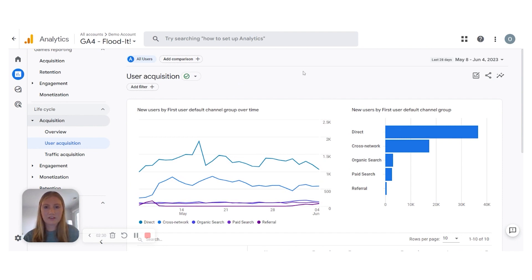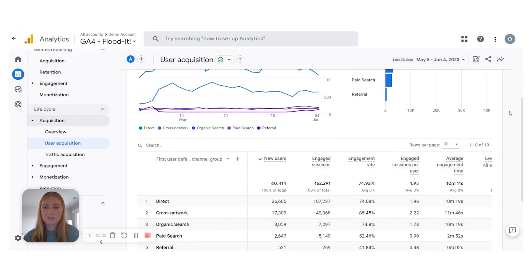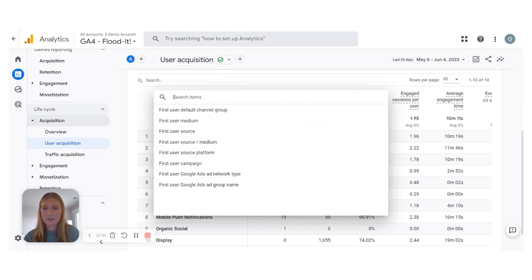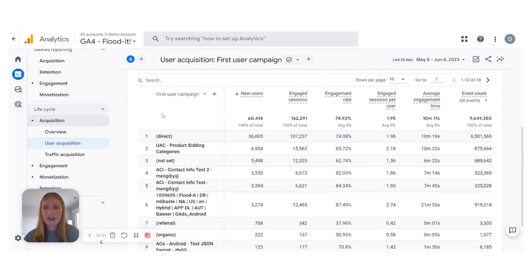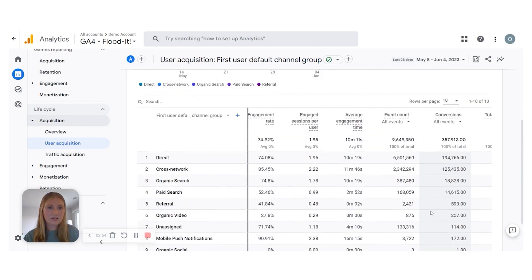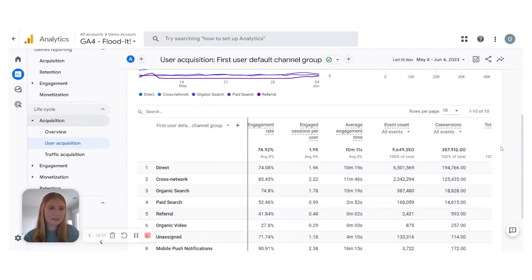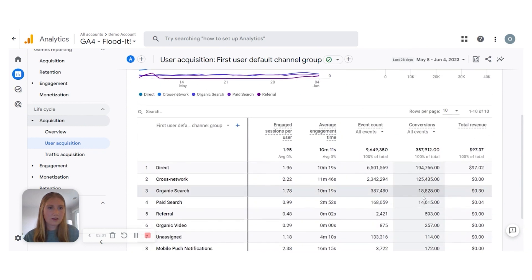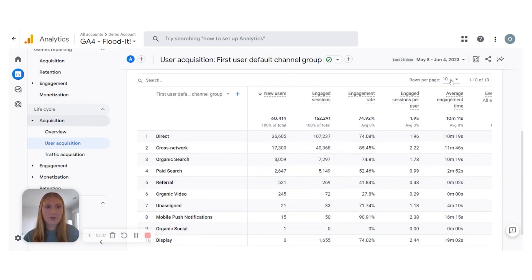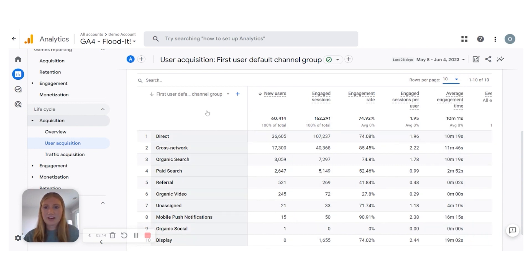Next, you can look more specifically at the breakdown of all your users. If you scroll down, it defaults to the Default Channel Group, but you can change that. Say you have specific campaigns you want to look at — you can click that and it will show a breakdown of all your campaigns. One thing to know is that you can scroll down here to see conversions or revenue without needing to click to another page. If you have more rows to look at, you can always add more — right now we just have 10. It's a helpful way to see all your new users and engaged sessions.